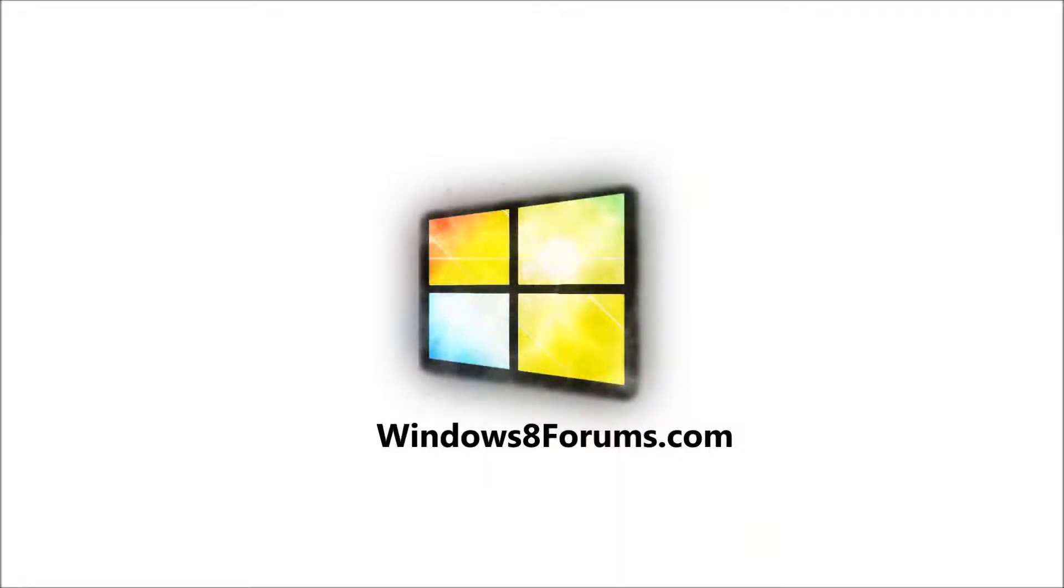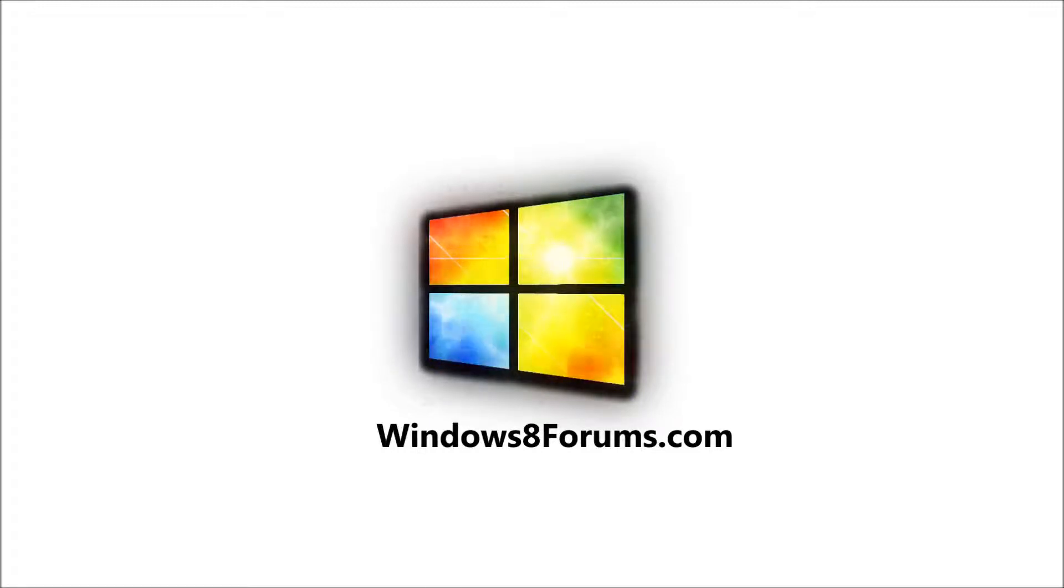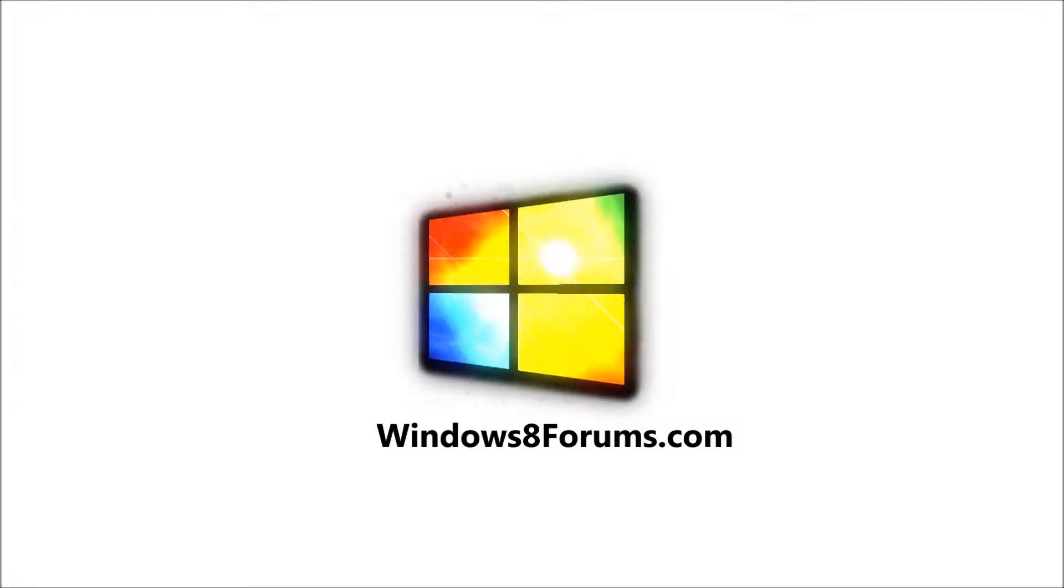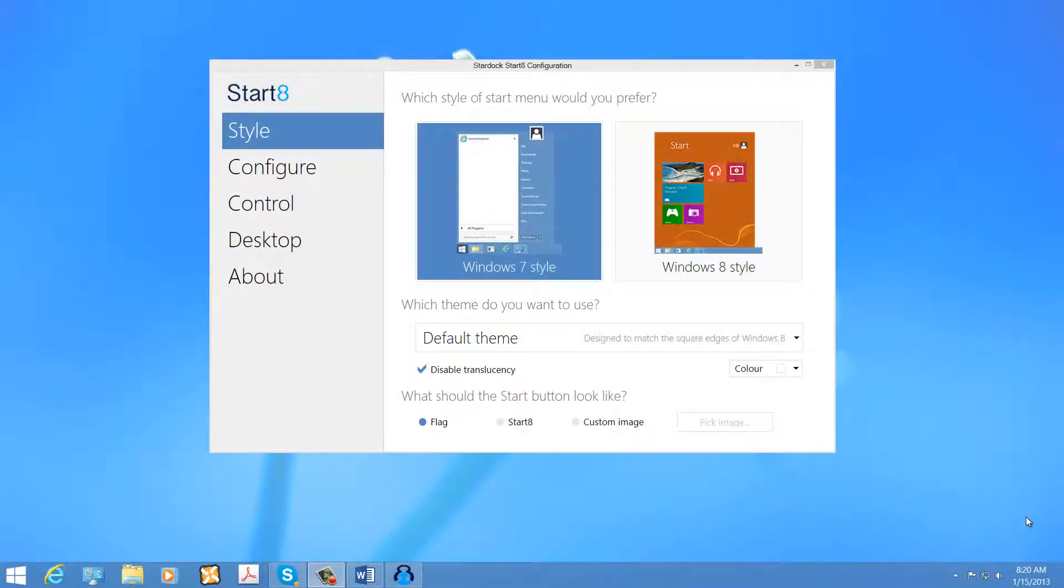A Windows 8 Forums video production. Visit us at Windows8Forums.com. Hello, this is Mike from Windows8Forums.com.